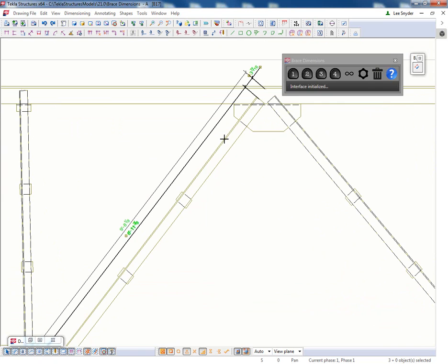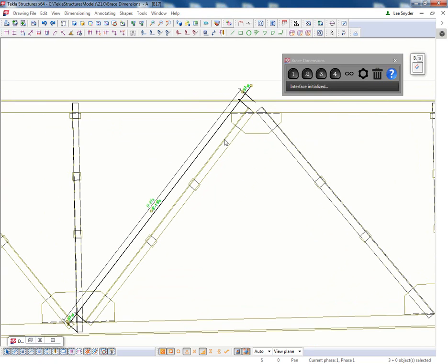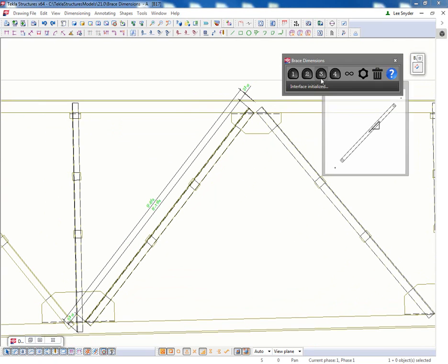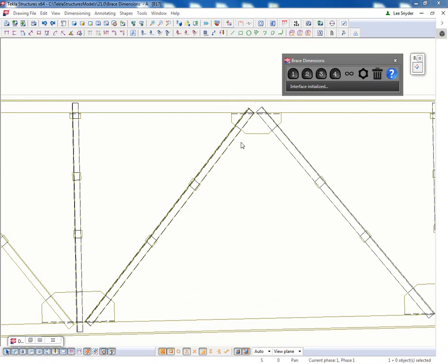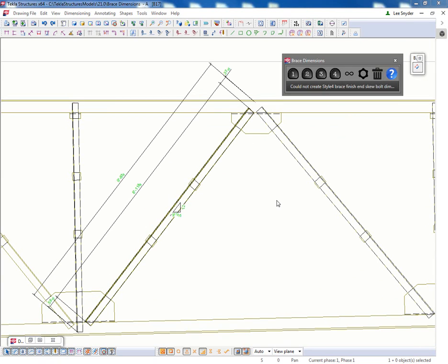If I don't have anything selected, it will prompt me to select the brace and then I can quickly input these dimensions or just do it all at one time using this dimension here.